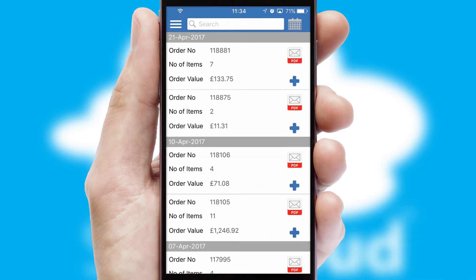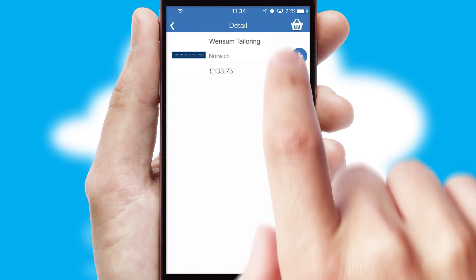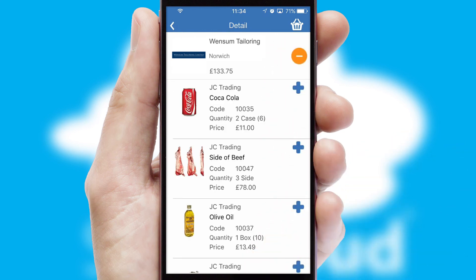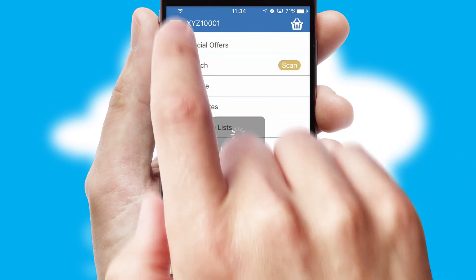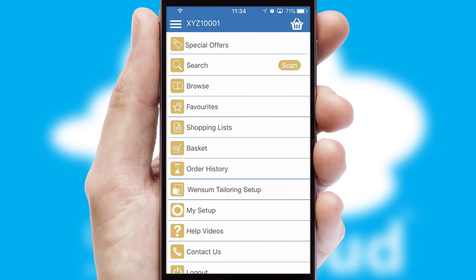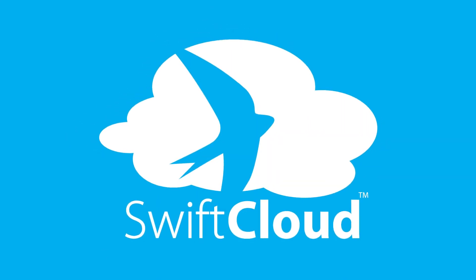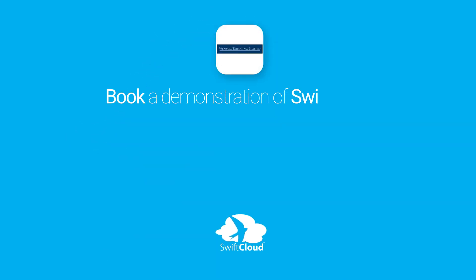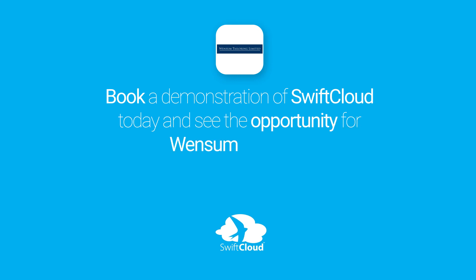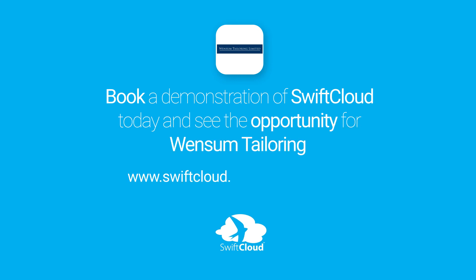A full and complete order history is available in the app and for time-saving purposes, you can even reorder from previous ones. SwiftCloud is a proven platform used by companies with a turnover of 1 billion and can be live for your business in six to ten weeks. So book a demonstration of SwiftCloud today and see the opportunity for your business.